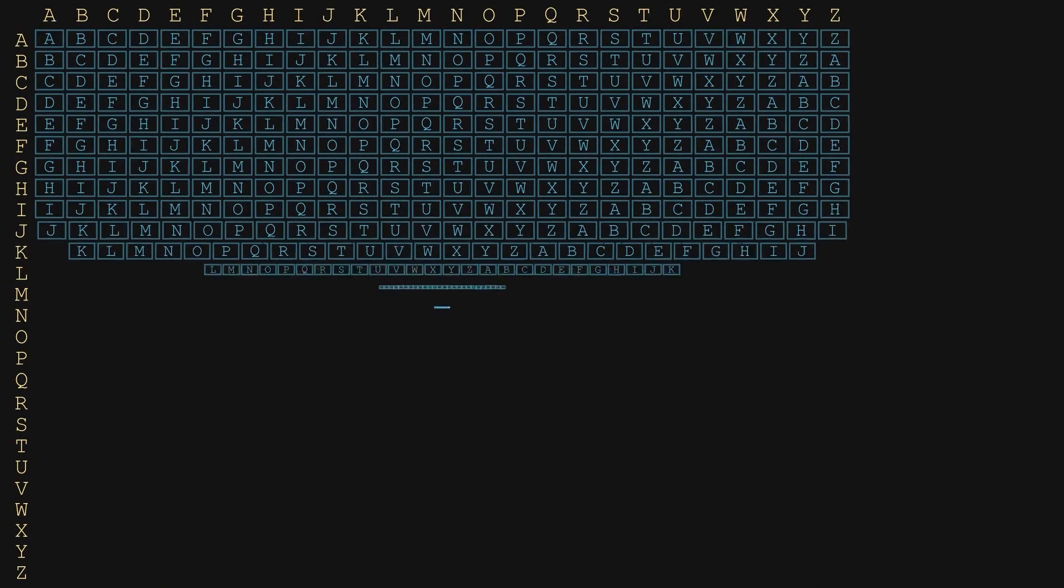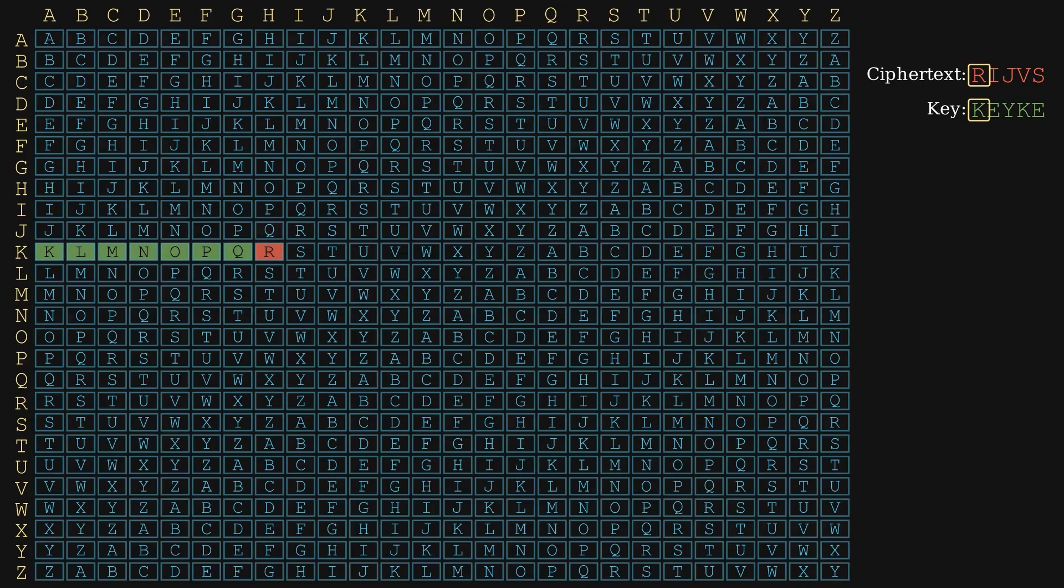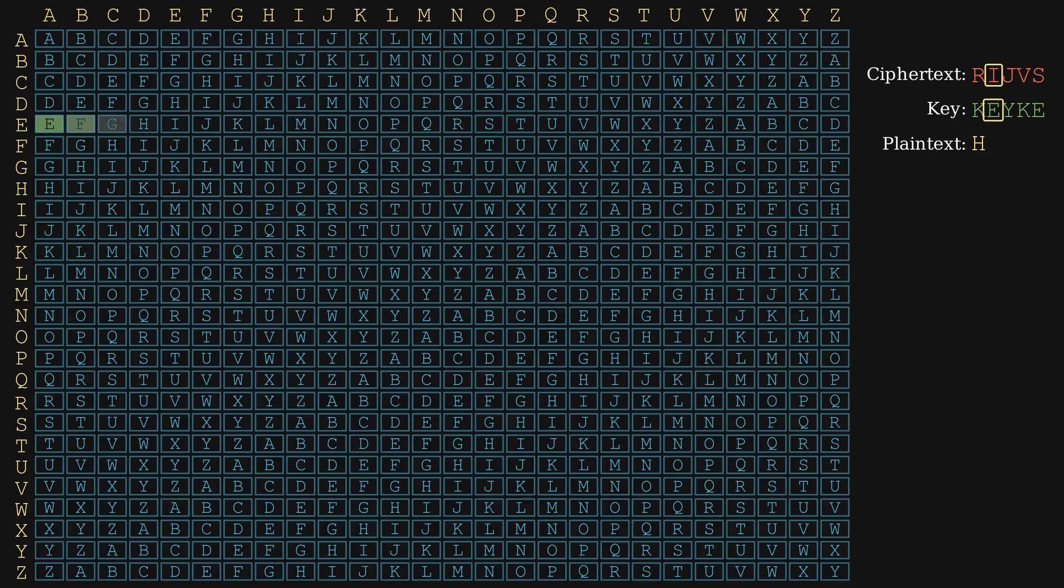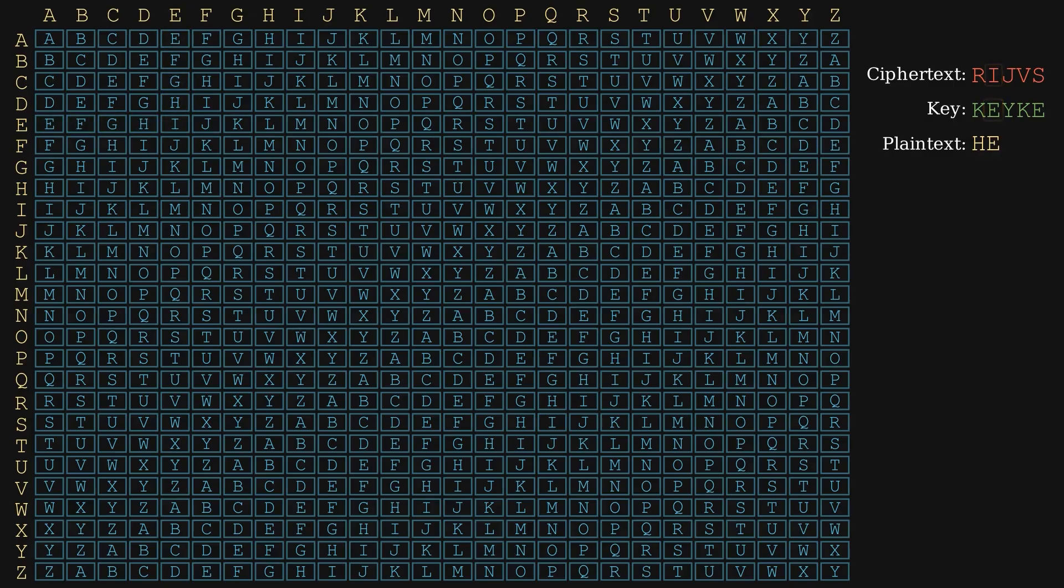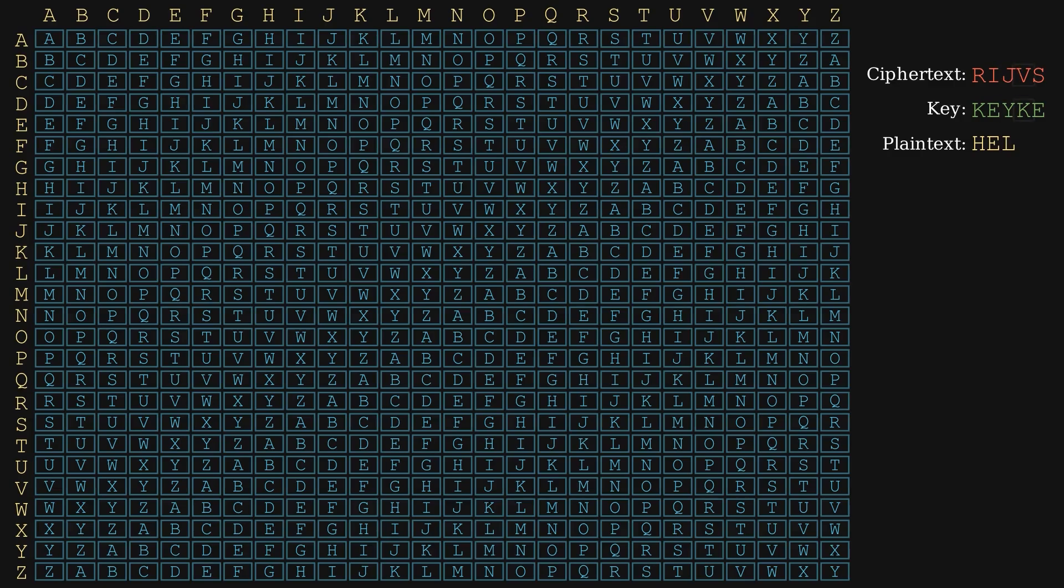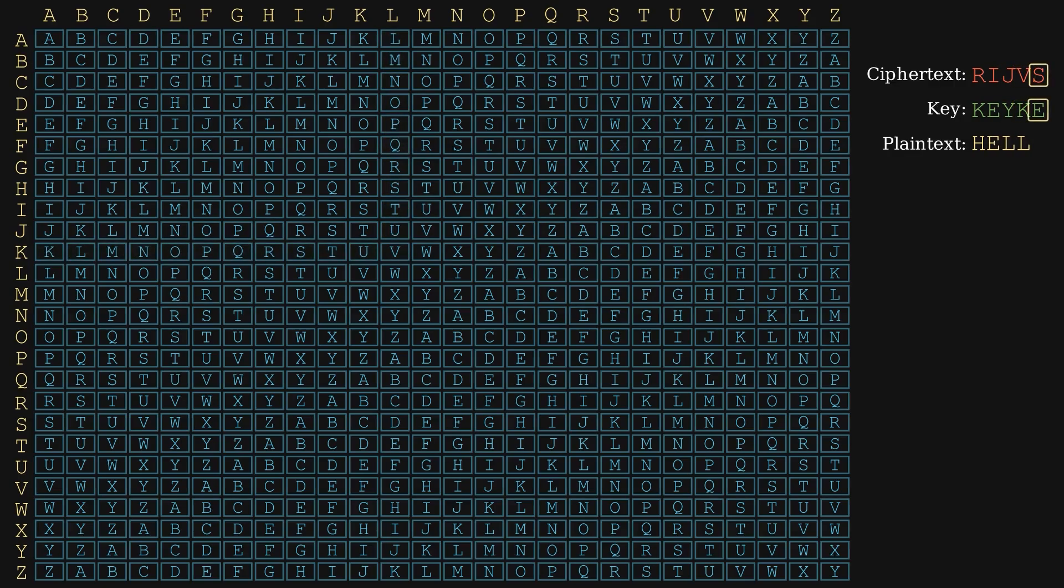Decryption using the Vigenère table works a bit differently. For each letter in the ciphertext, start with the row labeled by the key letter. Then, look across that row to find the ciphertext letter. The column where it appears tells you the plaintext letter. Repeating this for every letter, we successfully decrypt the message back to the original word. Hello.